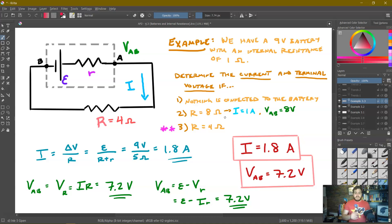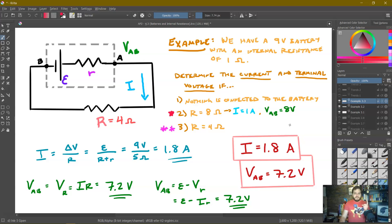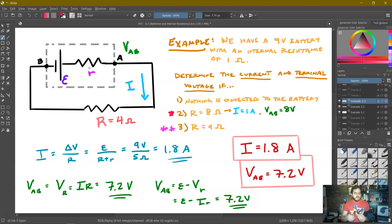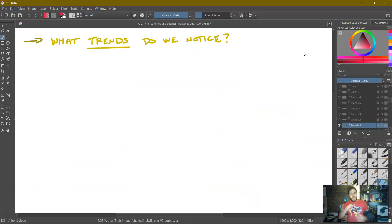Let's notice a couple of things. Initially we had an 8-ohm resistor; now we have a 4-ohm resistor. The resistance went down, the current went up — from 1 amp to 1.8 amps — as we would expect. And the terminal voltage went down, from 8 volts to 7.2 volts. So as the current increases, the terminal voltage decreases. Conceptually, as we increase the current, we increase the voltage lost in the internal resistor, so the terminals on the outside give a smaller and smaller value.